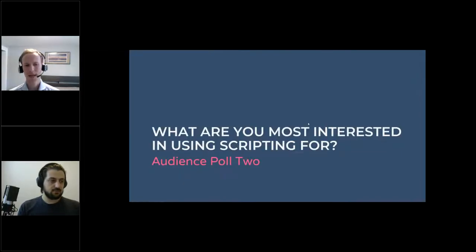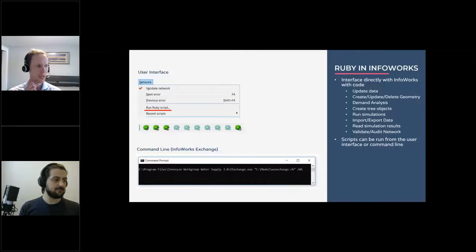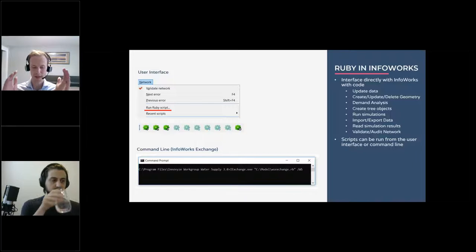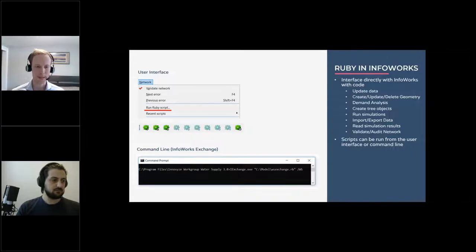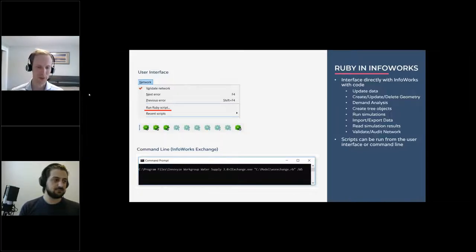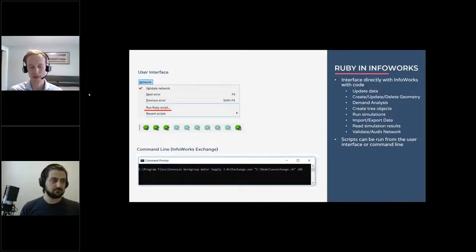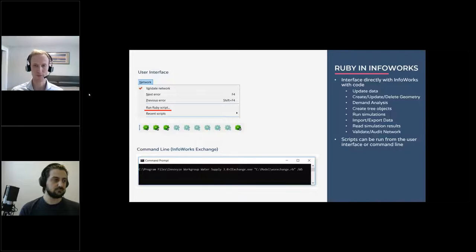The user interface option, which lets you modify the active geo plan and active network, is included with any InfoWorks product - ICM, WS, or InfoAsset Manager. However, the command line option requires a license called iExchange - you can reach out to your local Innovyze representative. When you run it from the command line, you access the API license rather than your ICM license. There are users who have automated scripting on a nightly basis at midnight to make edits to a model and update it.